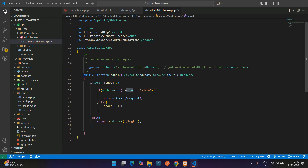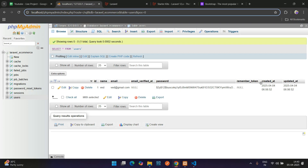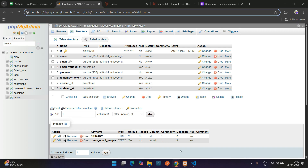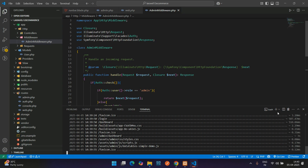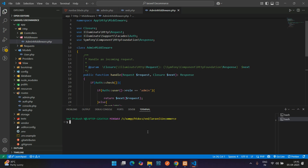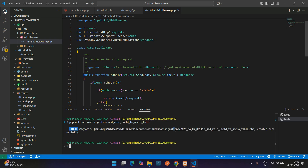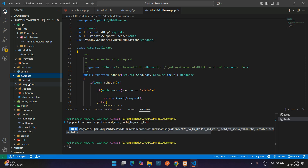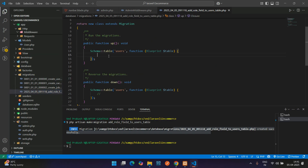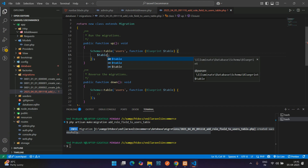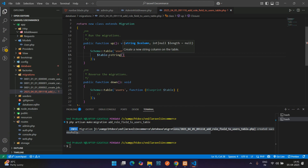We need a role column. Do we have one in the users table? We do not, so we are going to create a migration file. Open a new terminal and run: php artisan make:migration add_role_field_to_users_table. Hit enter and your migration file is created. Go to database/migrations and here's your migration file.